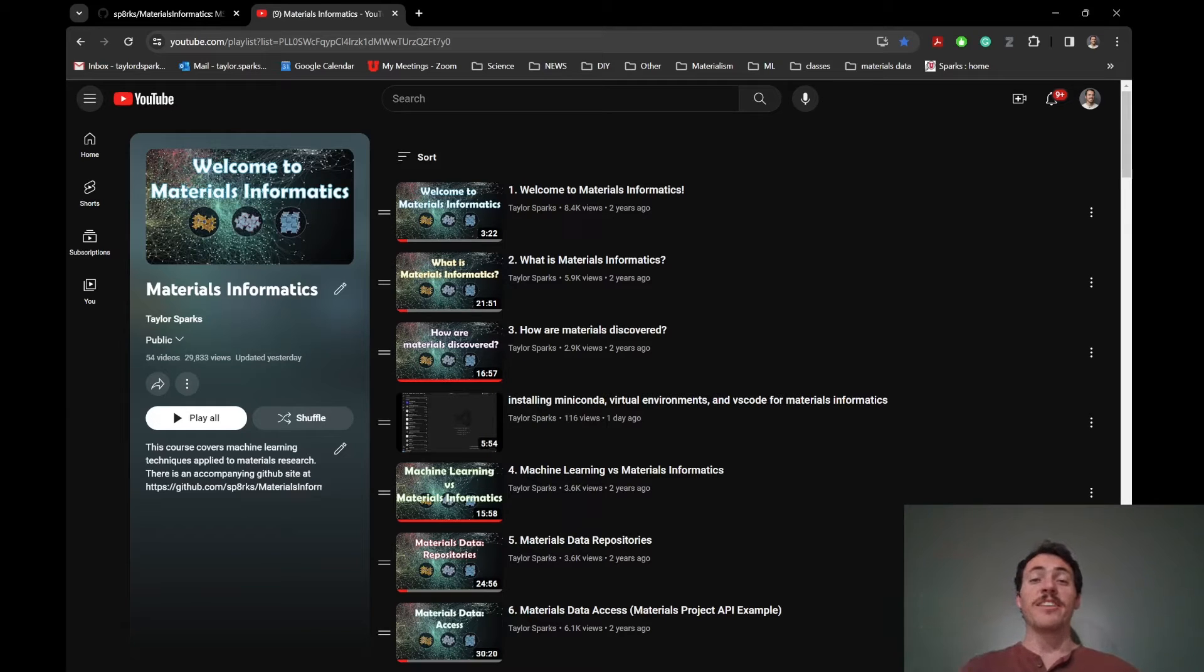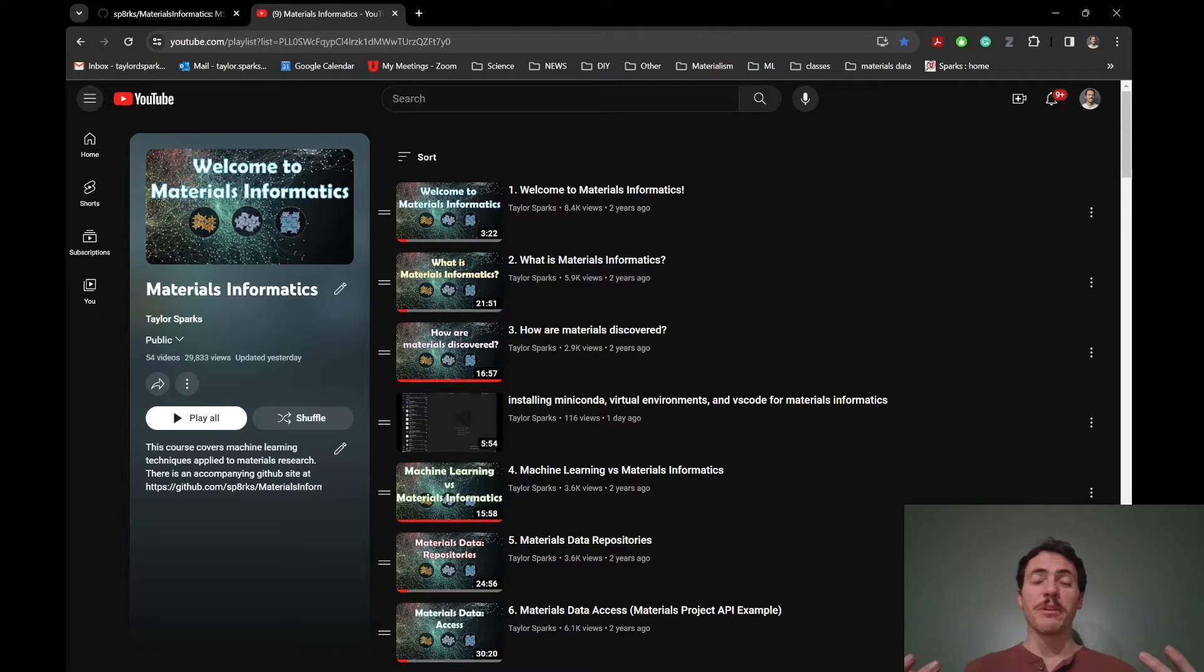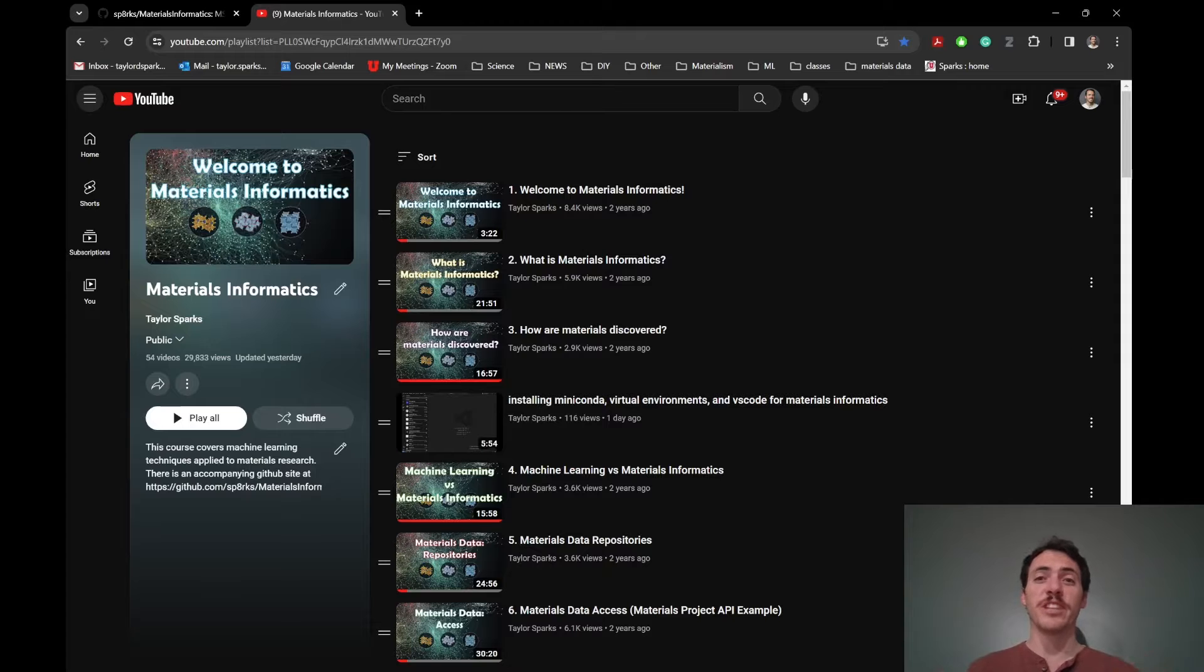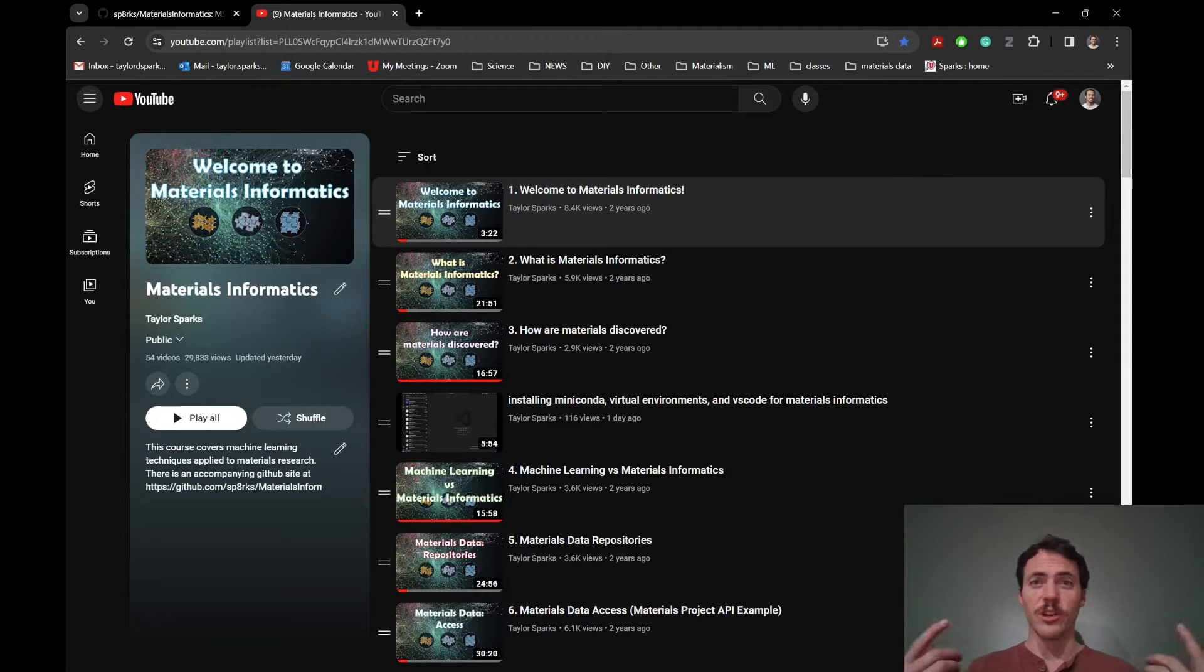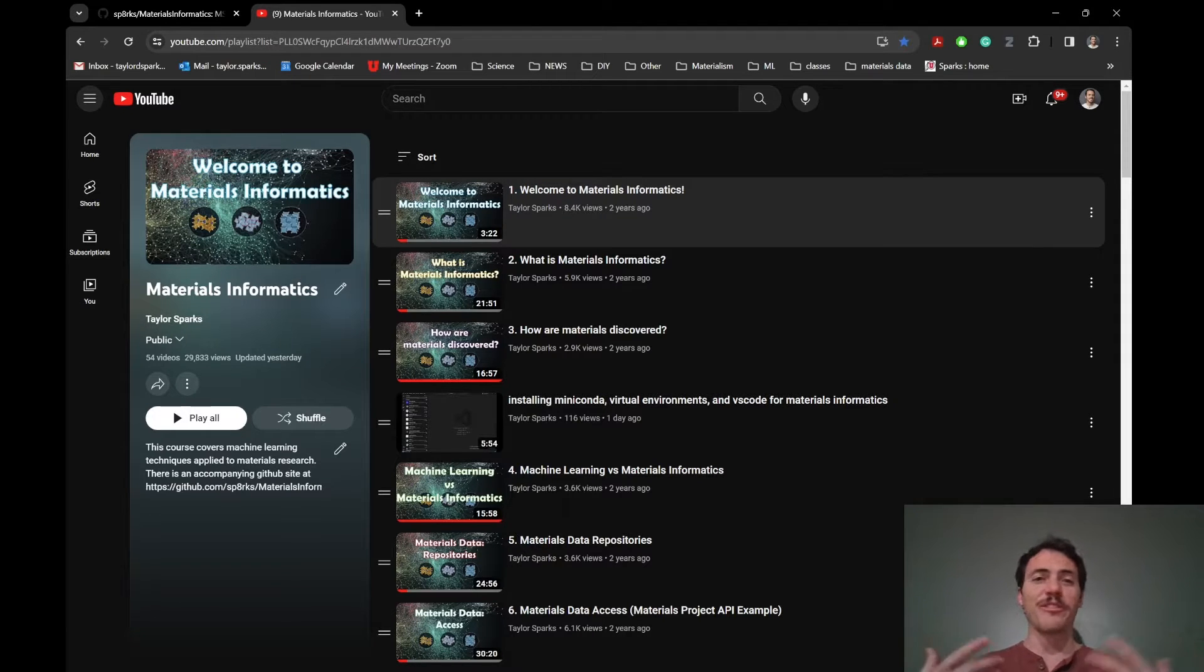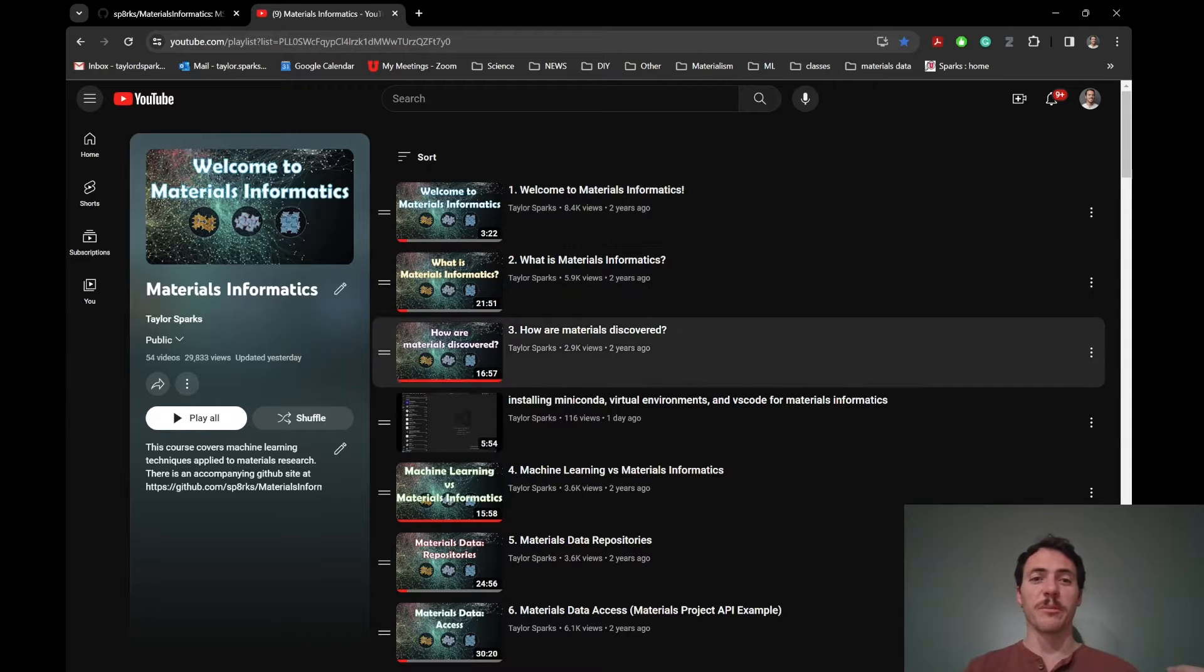Hey everybody, this is Taylor Sparks and thank you for joining me for this playlist on Materials Informatics. If you're watching this video, then you're already on YouTube probably and you've already found our YouTube playlist for Materials Informatics.